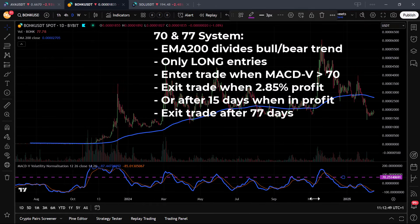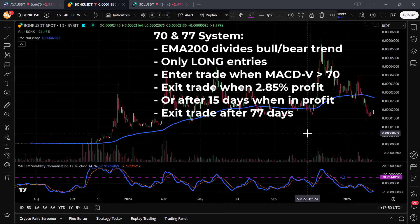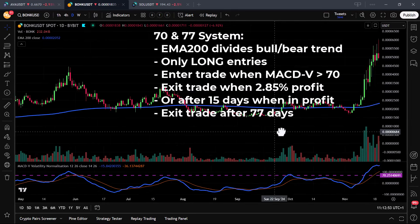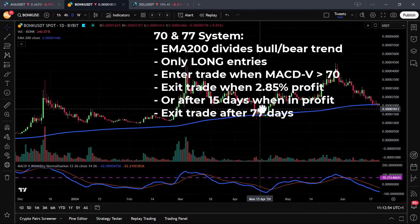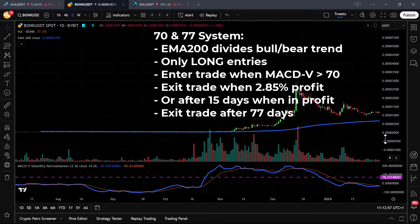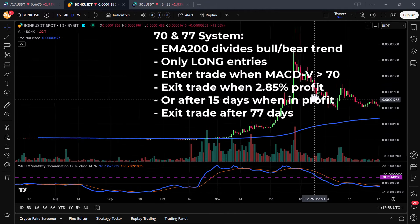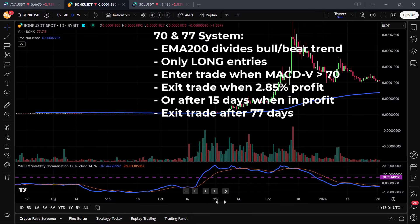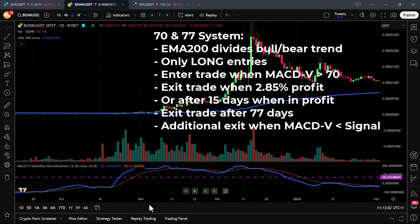There are no stop losses discussed or any other rules, so I have to make some minor adjustments for the backtesting agent to enable automatic backtests. I also added an extra rule that exits the trade when the MACD-V gets below its signal line, just to make sure trades are not held when prices lose momentum.